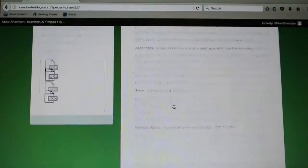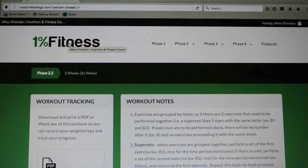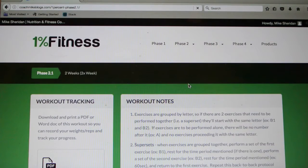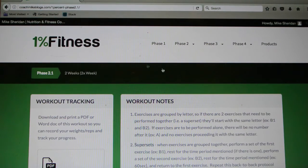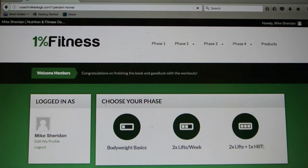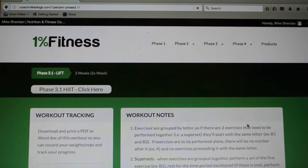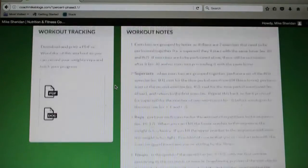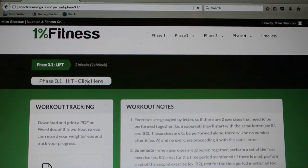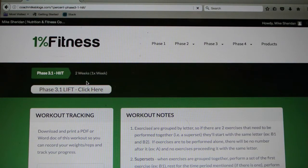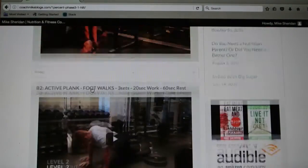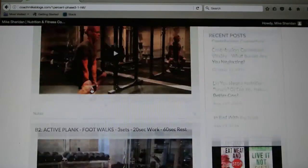Same thing for phase 3 — you've got your notes and your tracking at the top. You can also go back to the home screen by clicking the 1% Fitness logo at the top, and click on phase 2 or phase 3 from there. In phase 3 I have 3.1 Lift and 3.1 HIIT. That little white tab underneath takes you to the HIIT, which is a high-intensity interval session done once a week. So once you're on 3.1, you can click on either your HIIT exercise or your lift from the same screen — it's all there.